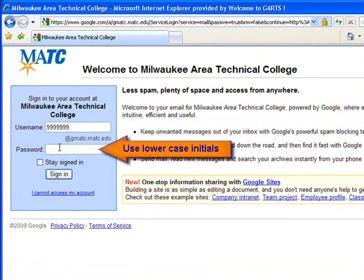Go ahead and type your password. Your default password is the first letter of your first name, the first letter of your last name, plus the two-digit month and two-digit day of your birth.